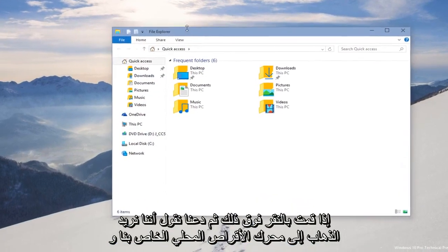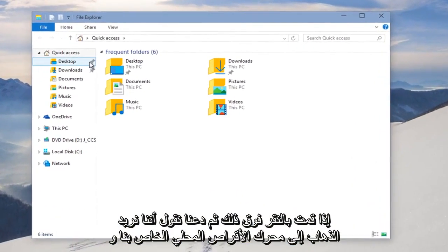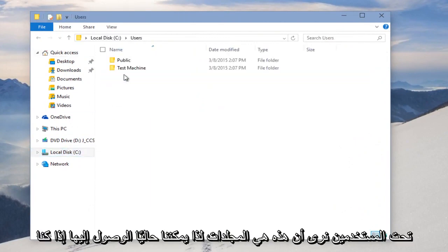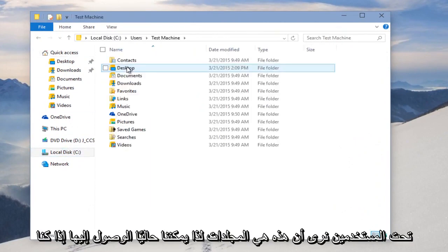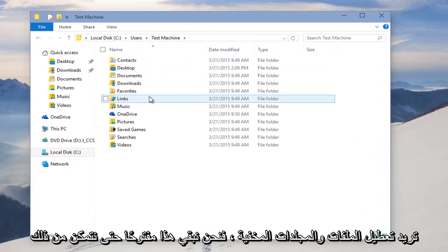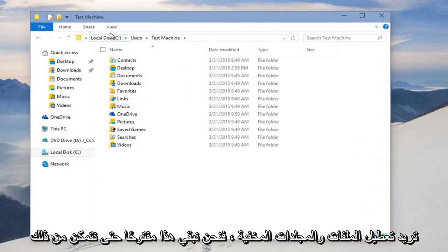If you click on that and then let's say we want to go to our local drive and under Users, we see these are the folders that we currently have access to. If we want to enable hidden files and folders, we're just keeping this open so we can see it actually changing.